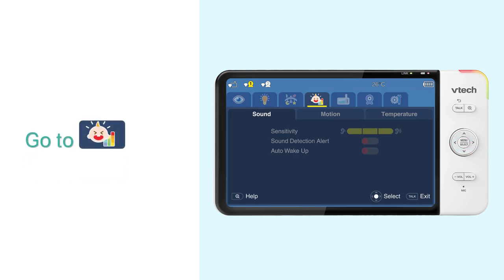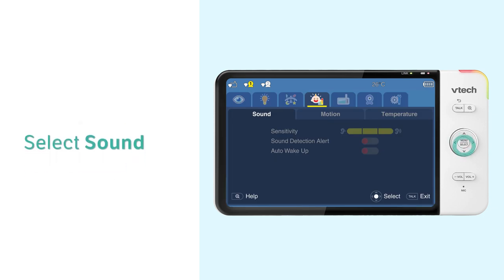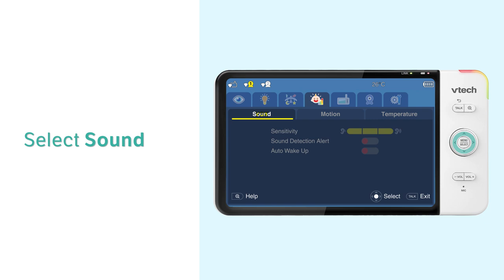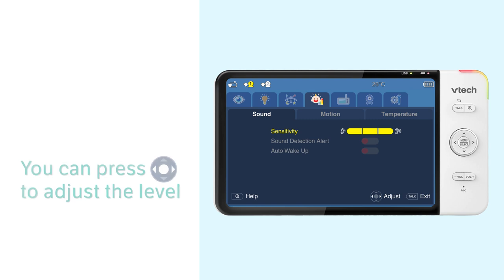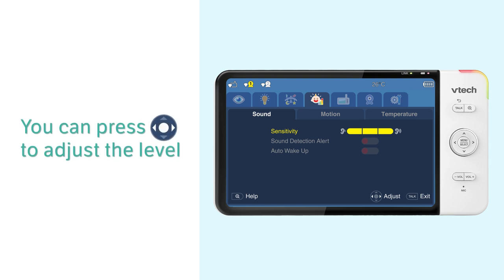First, go to the detection menu. Select sound. Press the downward arrow to select sensitivity. Here you can select and adjust the sound sensitivity level. By default, it is set to maximum.